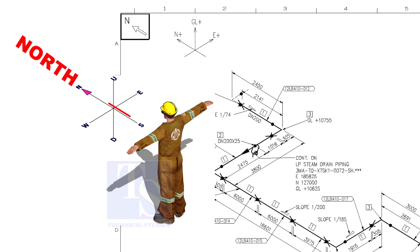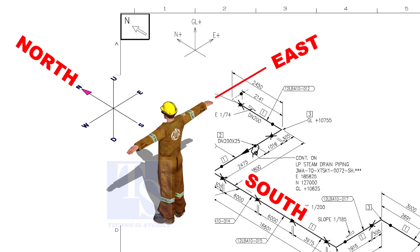As you look at the north direction of a drawing, the back of your head is to the south, your right hand to the east, and your left hand to the west direction.